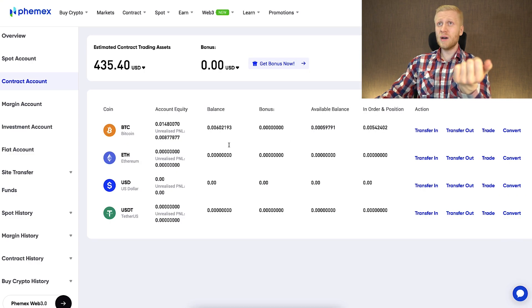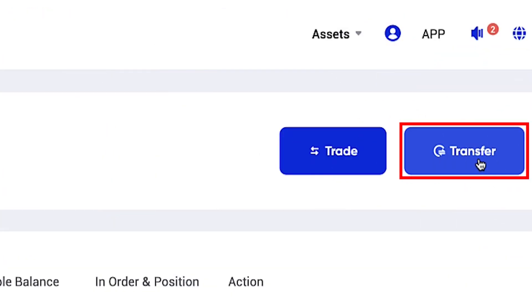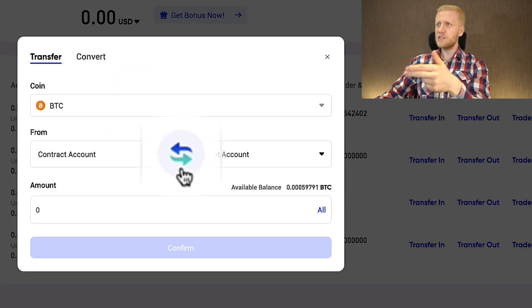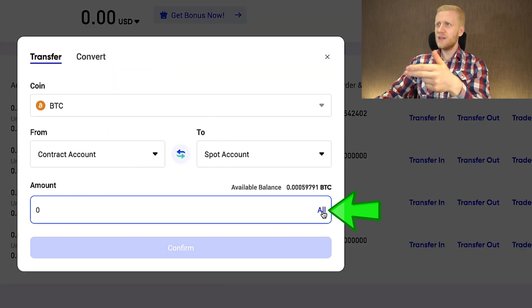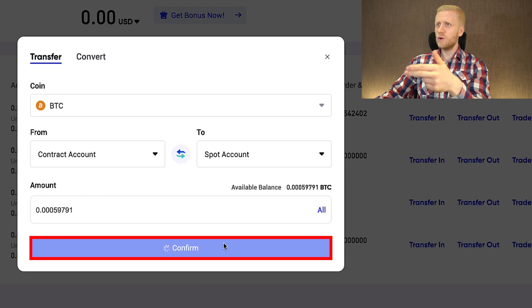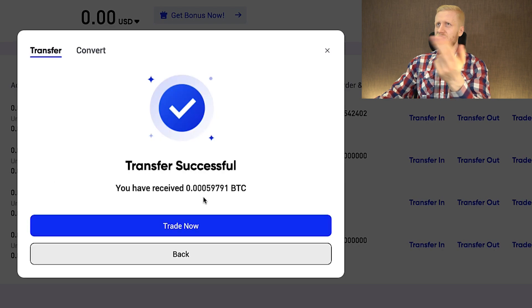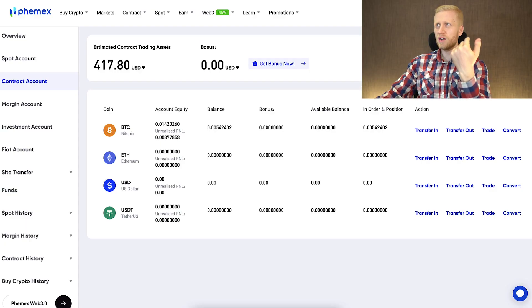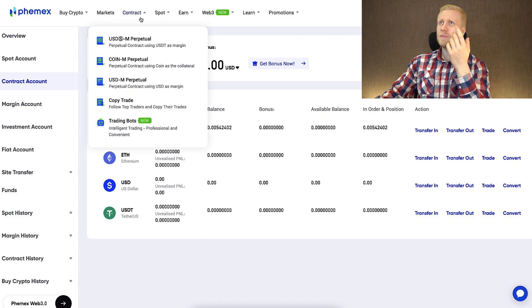If you are wondering how to withdraw money from your contract account, it's just as easy as depositing. You simply tap the box, click confirm, and the transfer is successful. It's really easy to transfer money into your contract account and also back out of it.